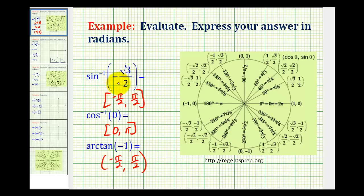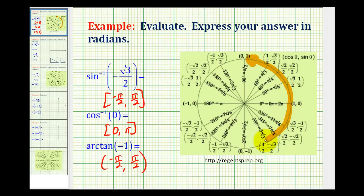To evaluate inverse sine of negative square root 3 over 2, we're going to find the angle in this interval that has a sine function value of negative square root 3 over 2. Looking at the unit circle, we're only considering the first and fourth quadrants on the interval from negative pi over 2 to pi over 2. On the unit circle, sine theta equals y, so we're looking for a y-coordinate of negative square root 3 over 2, which we see here.